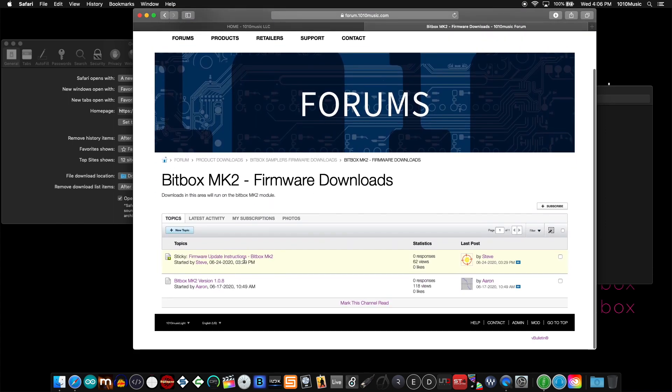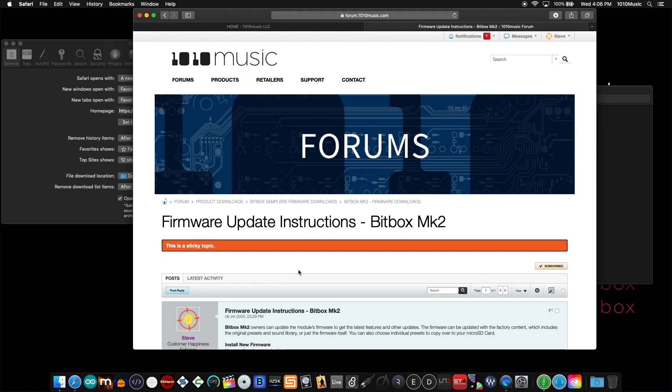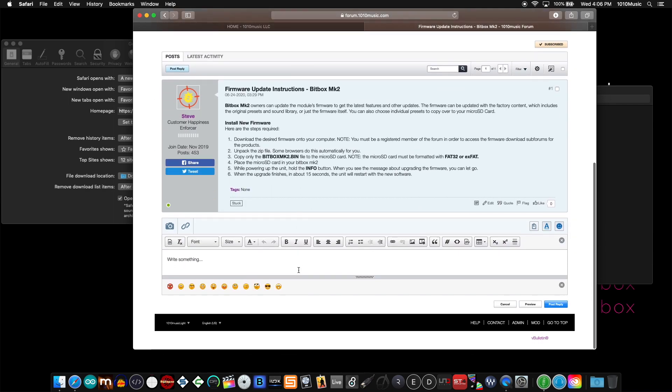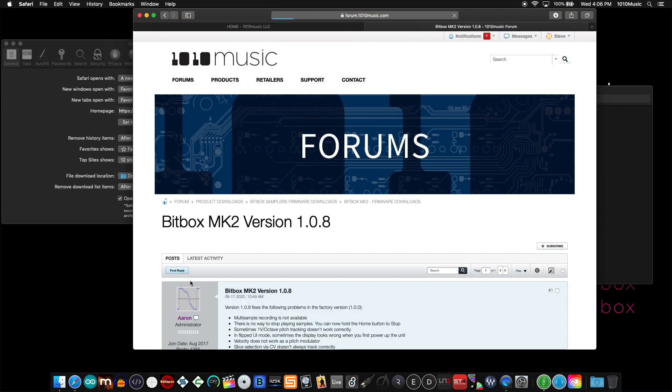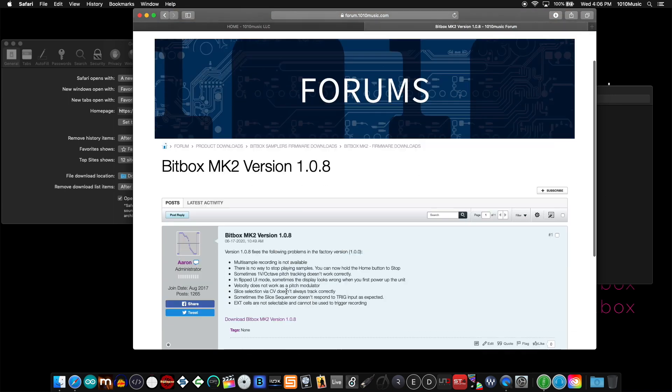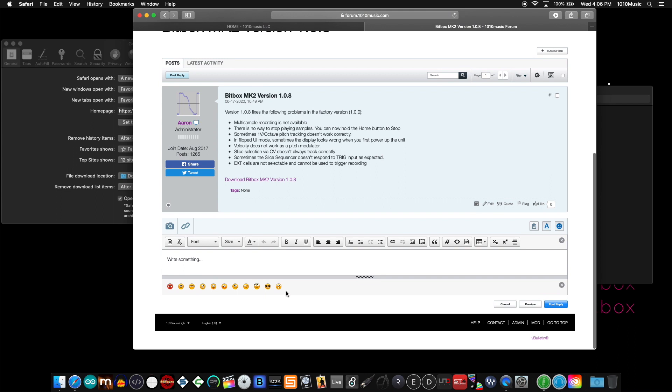The first one is a sticky topic that contains the step-by-step directions needed to update the bitbox mark 2. The second post in that thread contains the download link for the firmware.